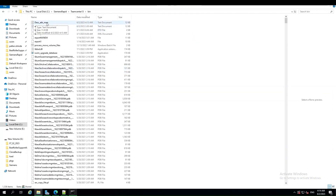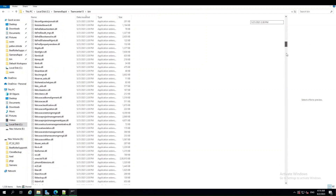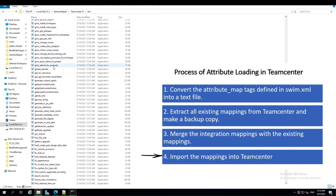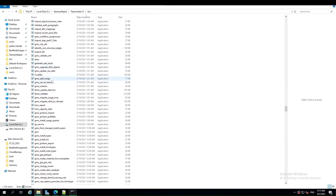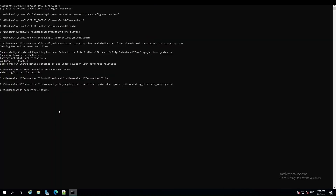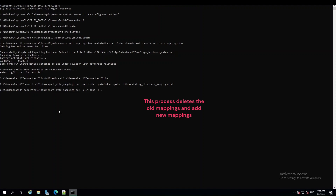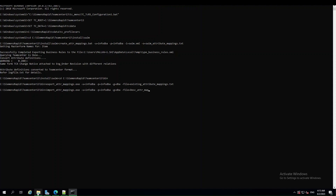After preparing the final mappings text file, the last step is to import the mappings into the TeamCenter database. Run the import attribute mapping batch file and pass the appropriate arguments. This batch file first deletes all existing mappings from TeamCenter and then imports the new mappings from the provided input file. The merge process described before is required to prevent the loss of existing non-integration attribute mappings.